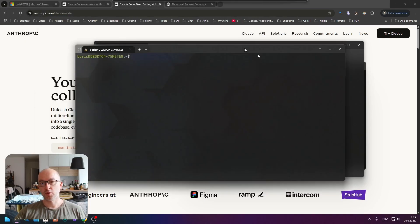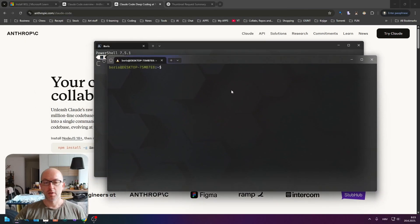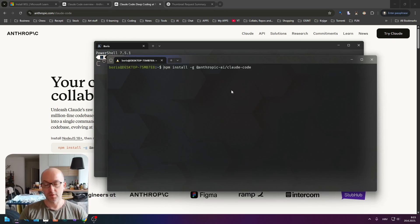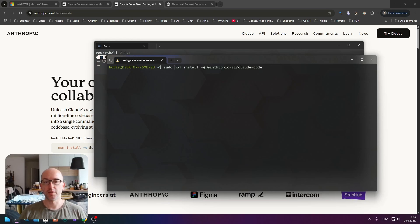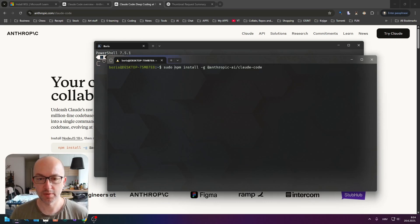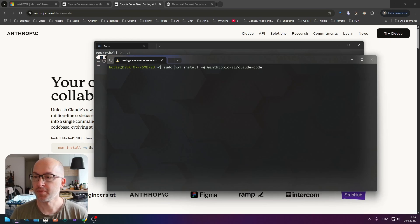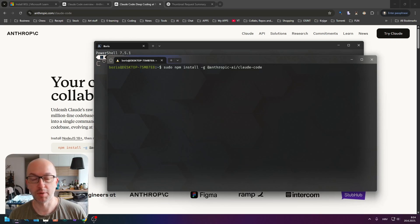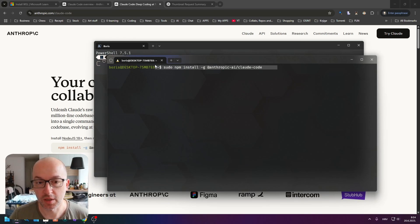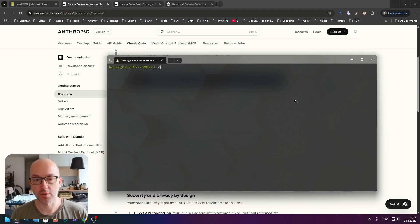I open my WSL as administrator, so it would probably run if I just go with this. But if you are not running it as administrator, you will probably have to write 'sudo' at the start. Sudo basically means run this as administrator. You will be prompted to write a password that you set up during the WSL installation, and Claude Code will install.